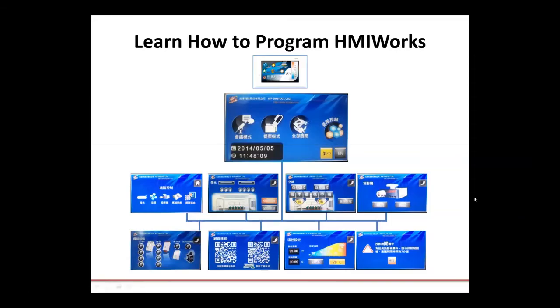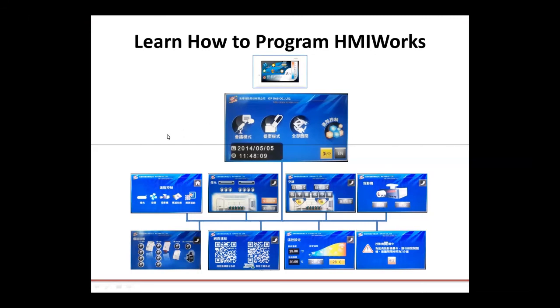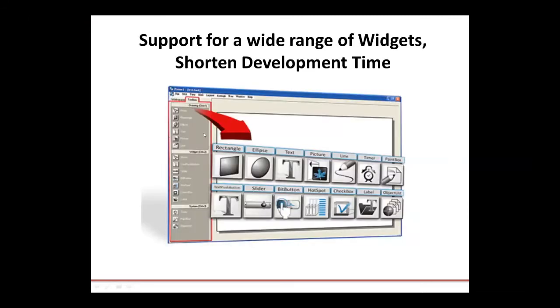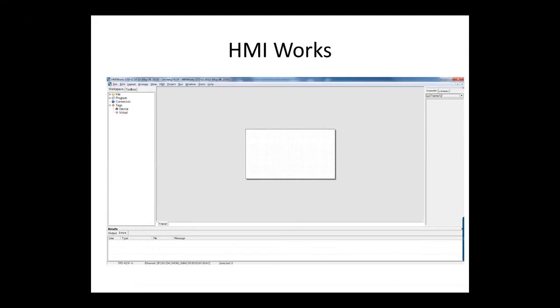You should all be able to see my screen. Today, I'll go over HMI Works, which is the free software package used for creating HMI screens, communication, and program logic for our TPD and VPD series. We will show you the features and programming environment. HMI Works is a WYSIWYG programming environment. You can use our built-in widgets to shorten development time and make your project simpler to create. We also have a built-in library with many objects, or you can import your own as well.